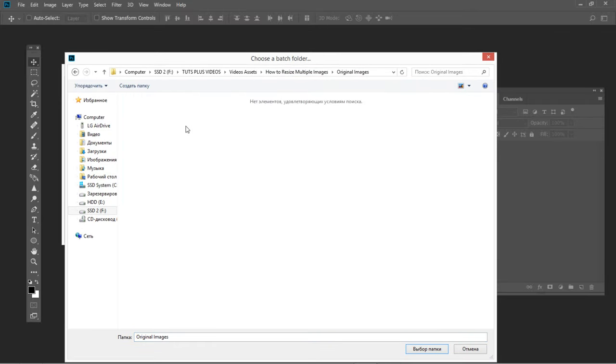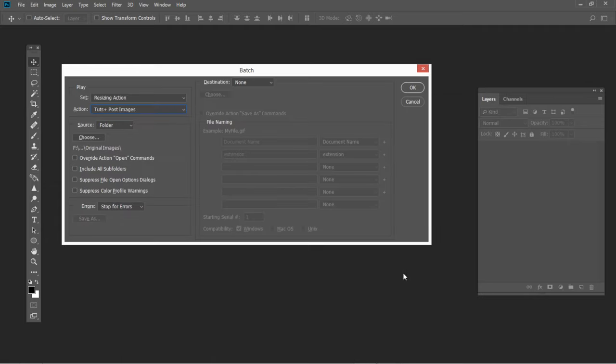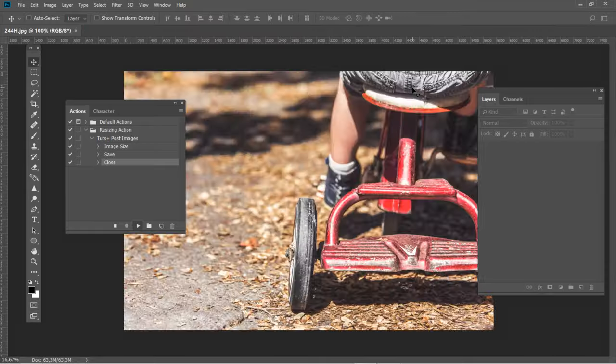Now this action will be applied to every image in that folder, with each file closing before the next one loads.